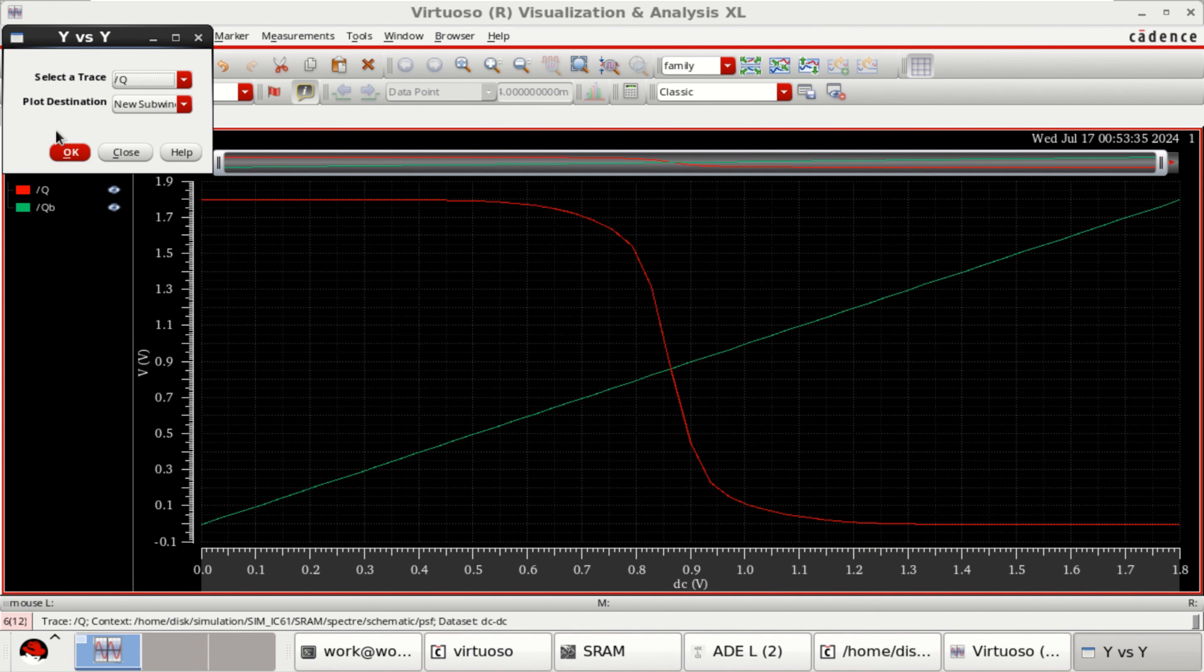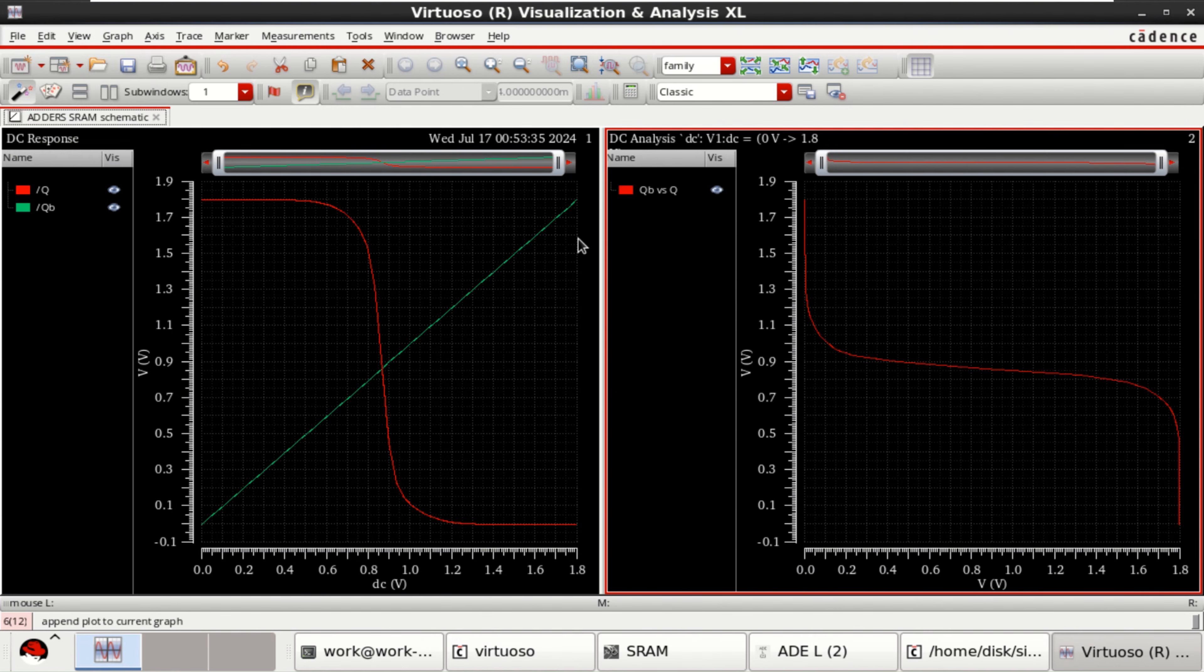And select Y versus Y. Select a trace. Which I want to plot is Q. You can see that.